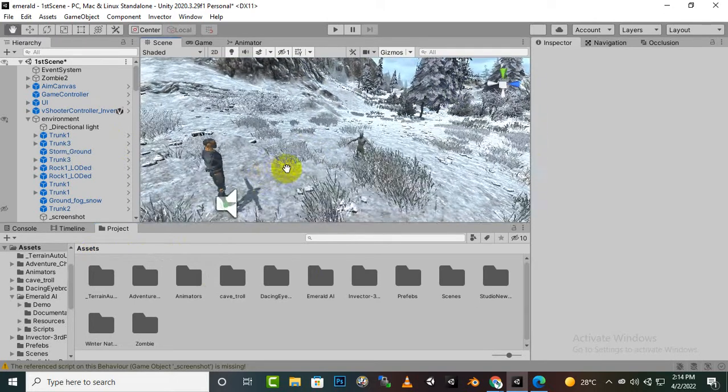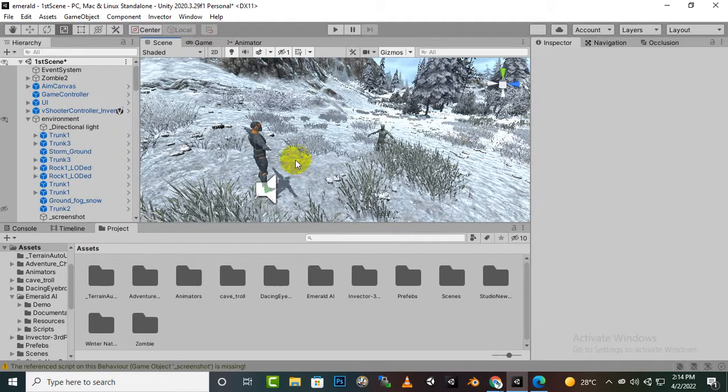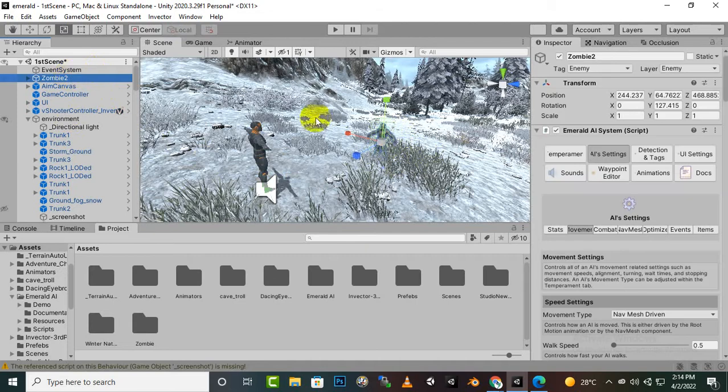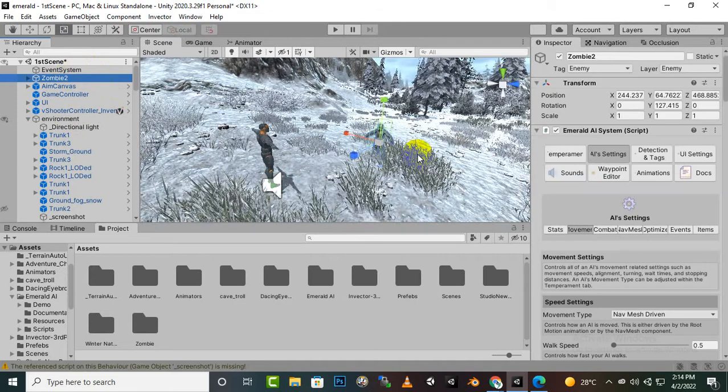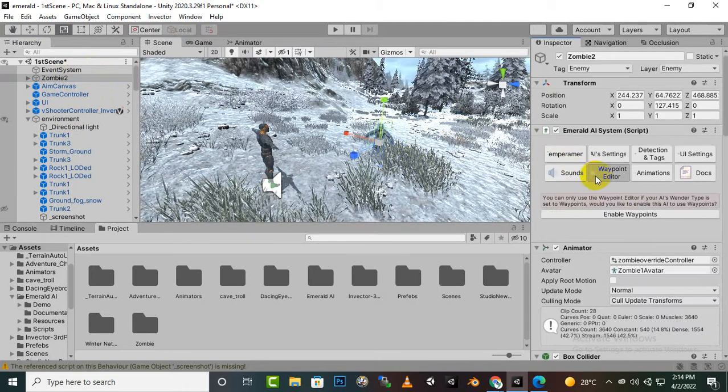Now in this video we will learn about waypoint system. So here you can see that we have created the zombie 2 AI and if we click on this waypoint editor system.